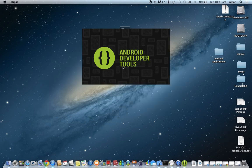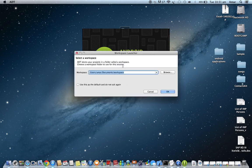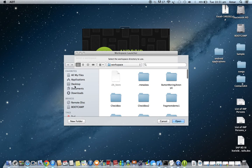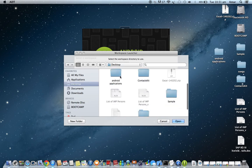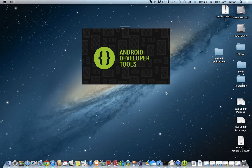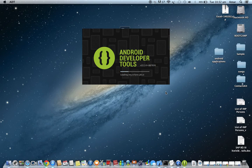Running Eclipse will open the IDE, which will take some time. It will then show a window called Workspace Launcher. Here we select the folder we have created as the Eclipse workspace. Browse and select the Android Applications folder from the desktop, then click Open and hit OK to open the Eclipse IDE.